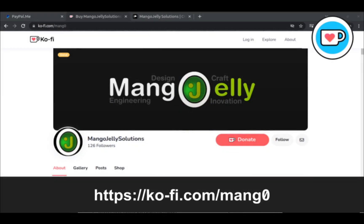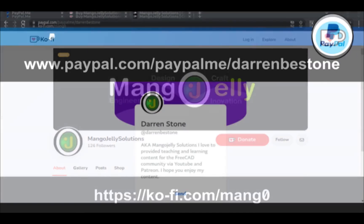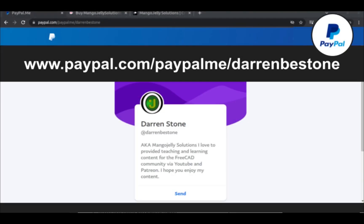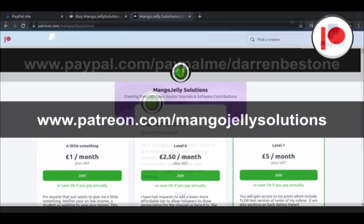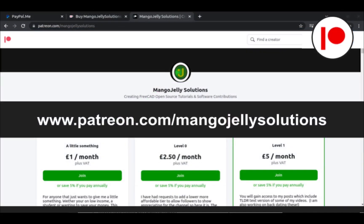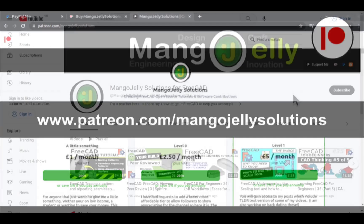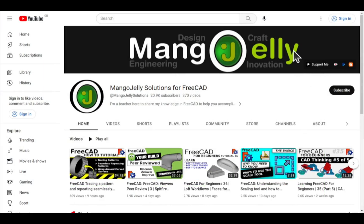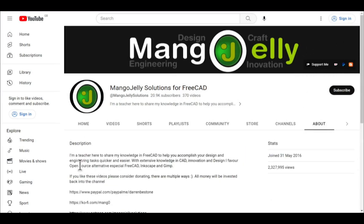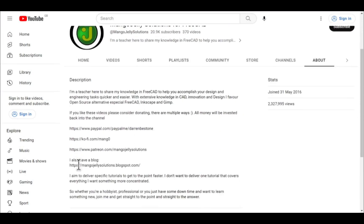If you like what you see and you want to donate to the channel, then you can do so via Ko-Fi at ko-fi.com/mango, or via PayPal at paypal.com/paypalme/DarrenBEStone. I also run a Patreon where you can get early access and additional content and that's at patreon.com/mangojellysolutions. Links can be found in the channel header, on the about page, or in the descriptions of these videos.